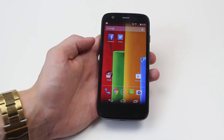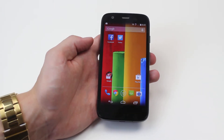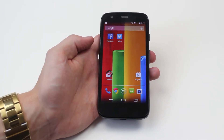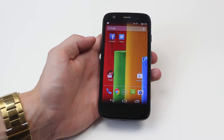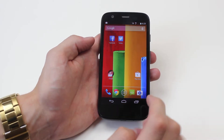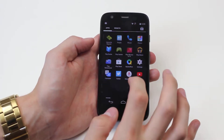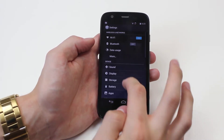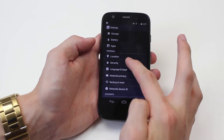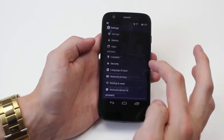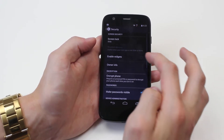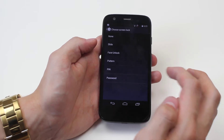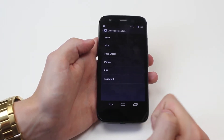Hello, in this video I'm going to be showing you how to set a pin on the Motorola Moto G. To do this we go into Settings, then scroll down to Security and go to Screen Lock, as that's the menu where you'd enter your pin.